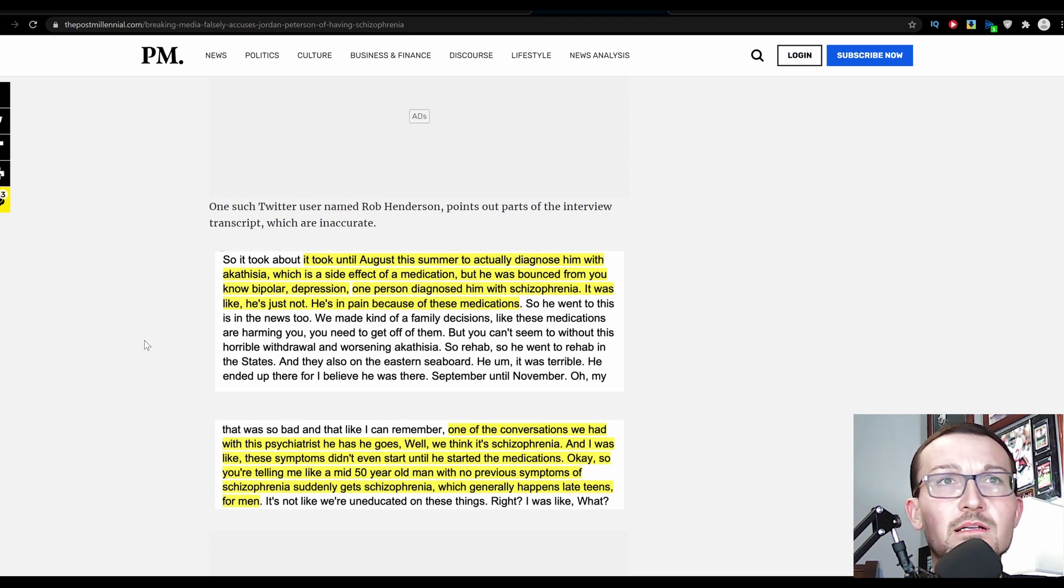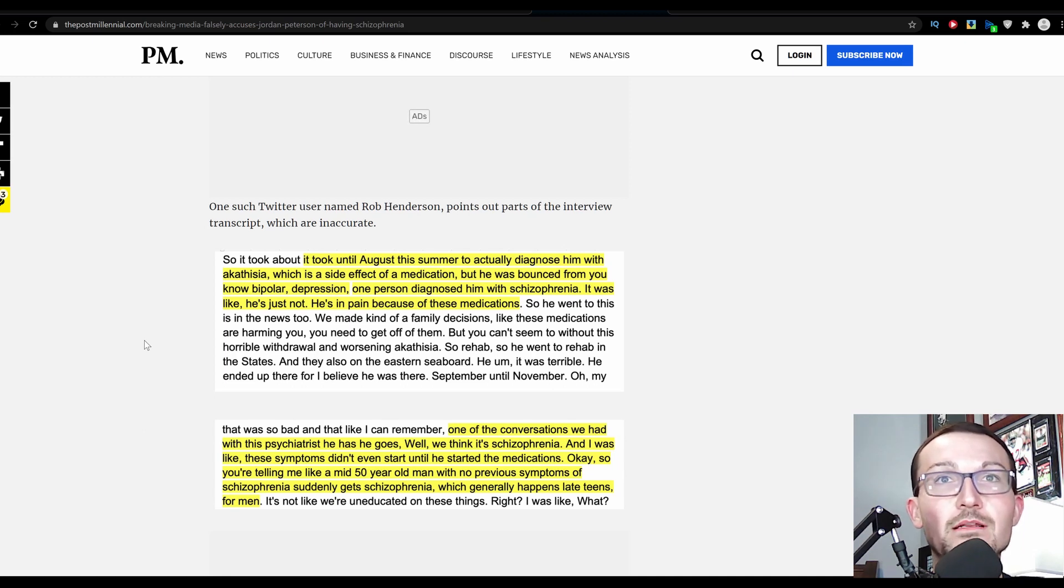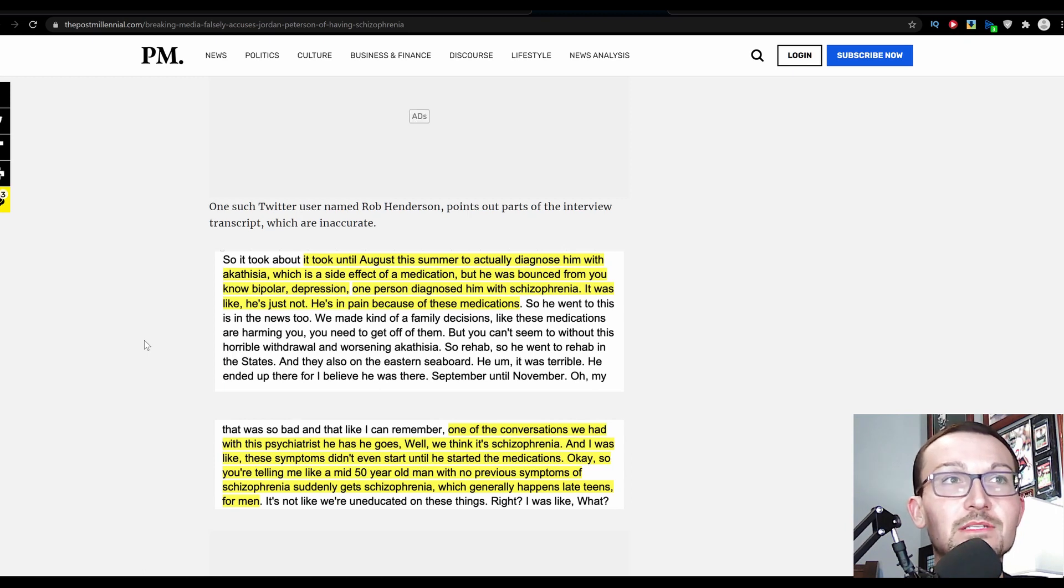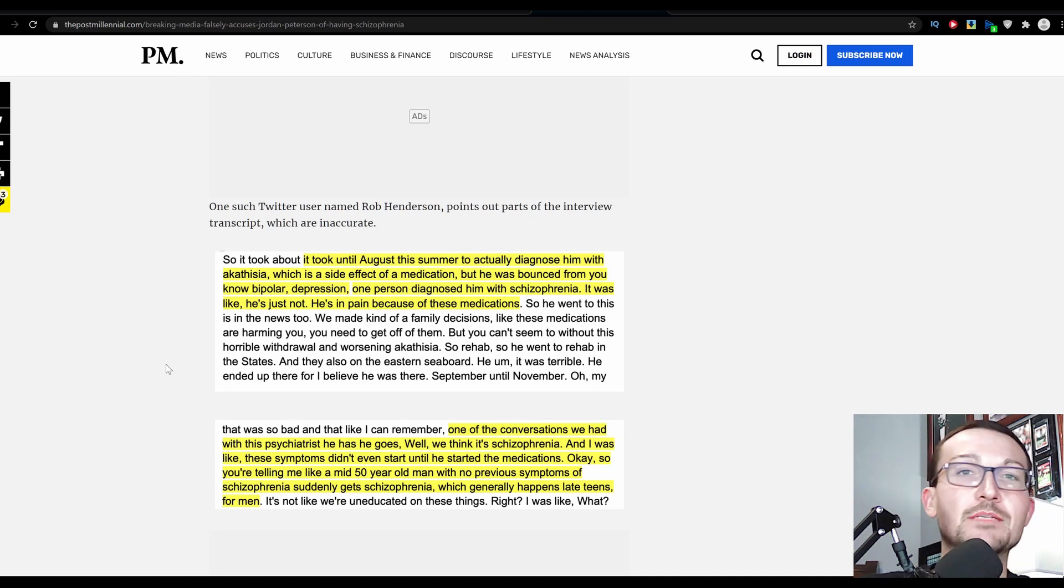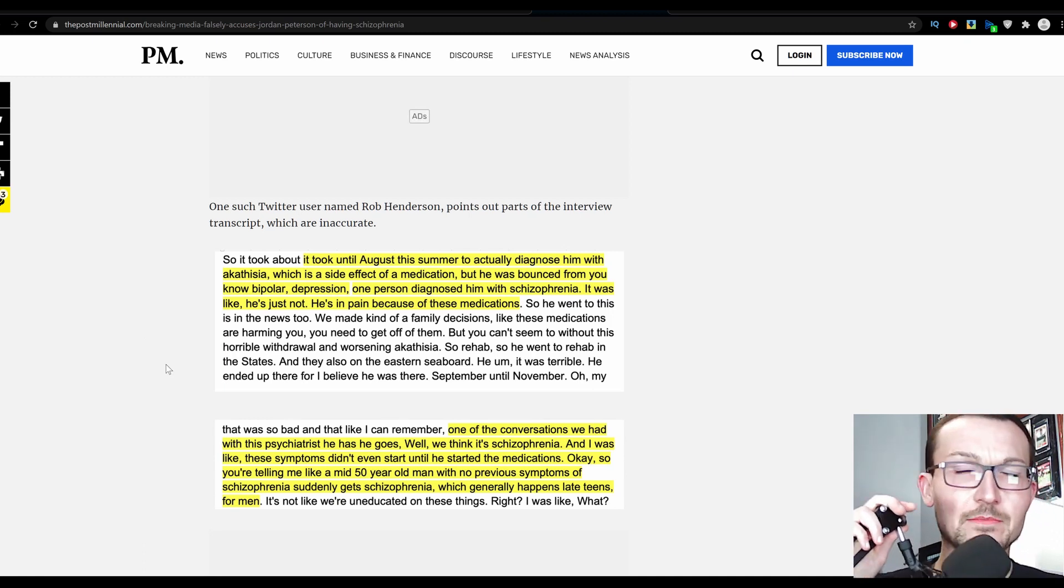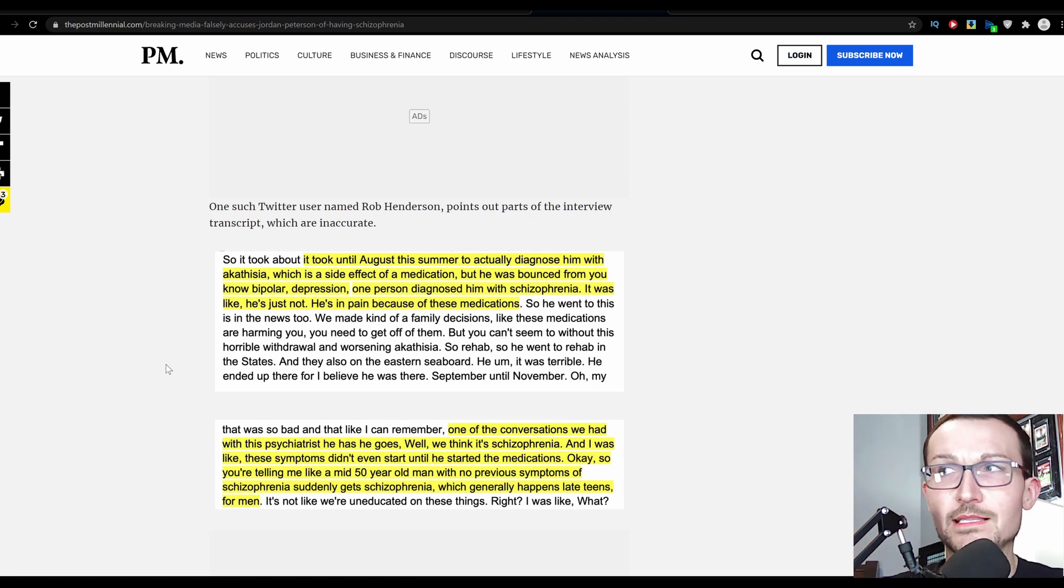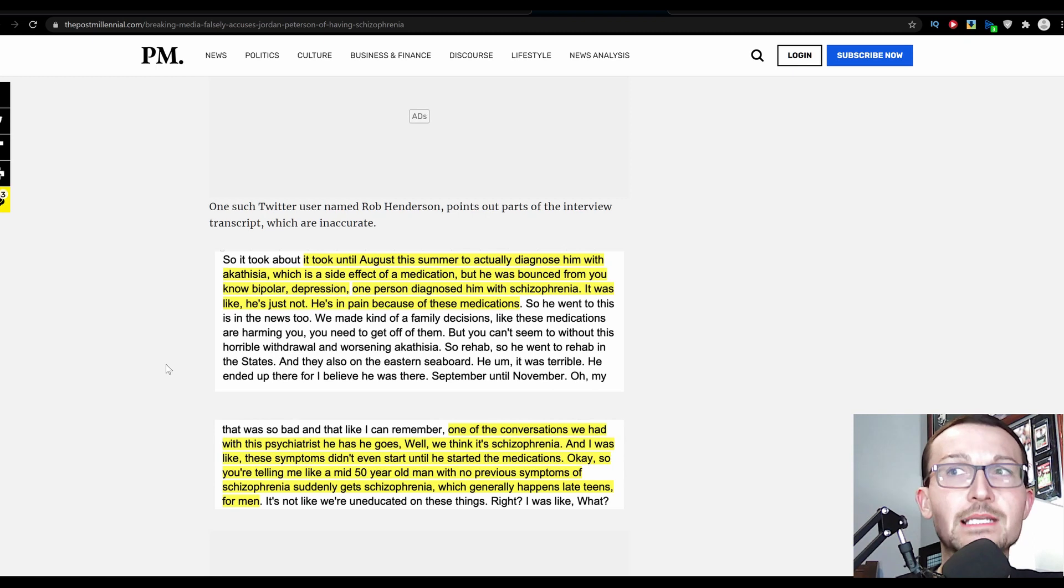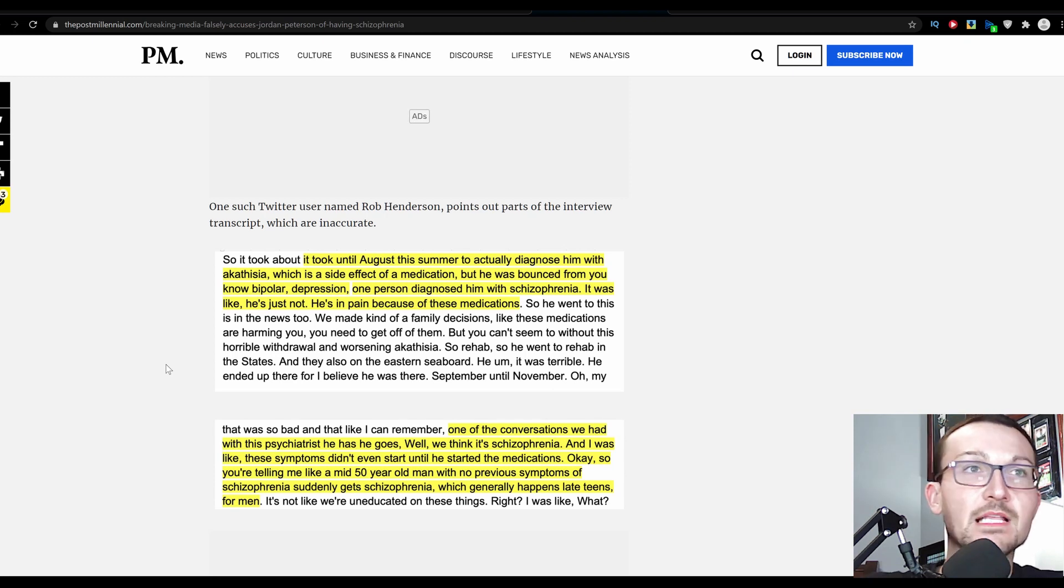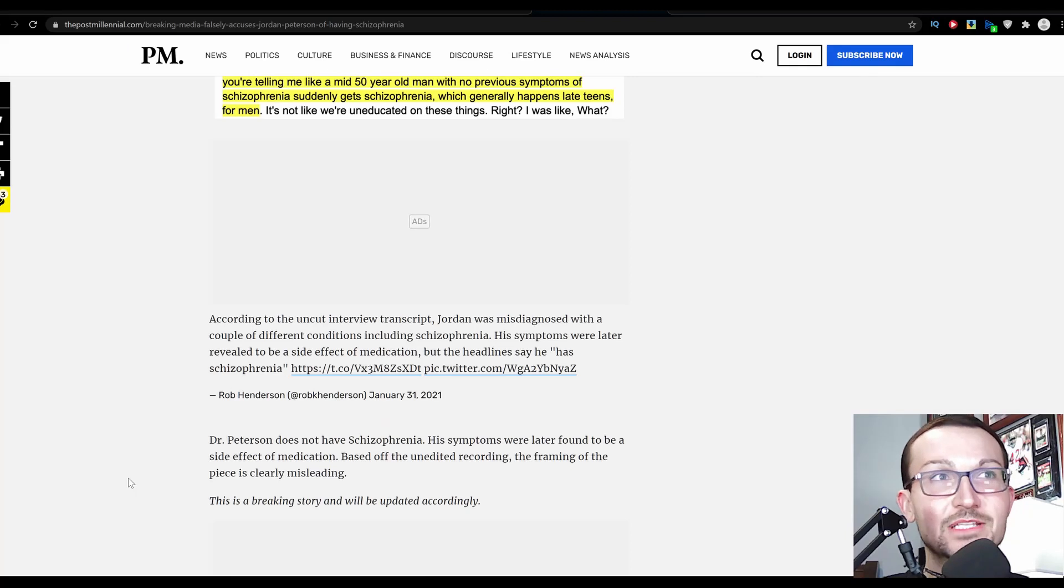So you're telling me a mid-50 year old man with no previous symptoms of schizophrenia starts to get schizophrenic? Possible, highly unlikely. He and his family would also understand that, being around a high level psychologist for such a long time, unless there was such a tremendous mental break, which would be highly unlikely. So they were right to be a little bit skeptical of that diagnosis.